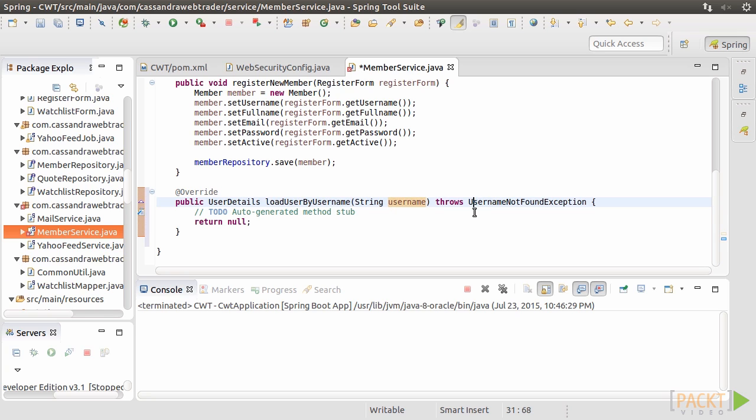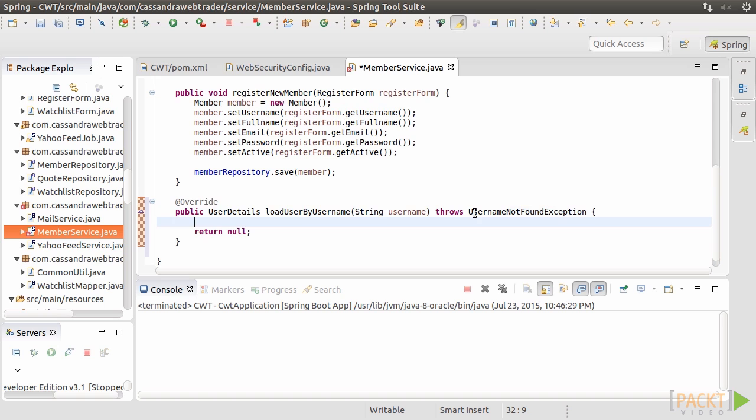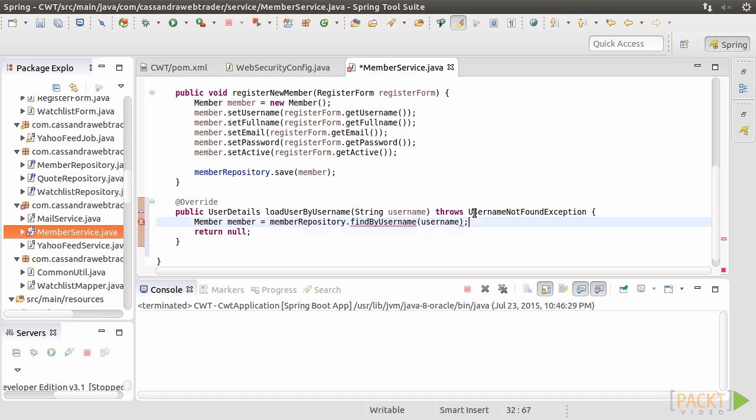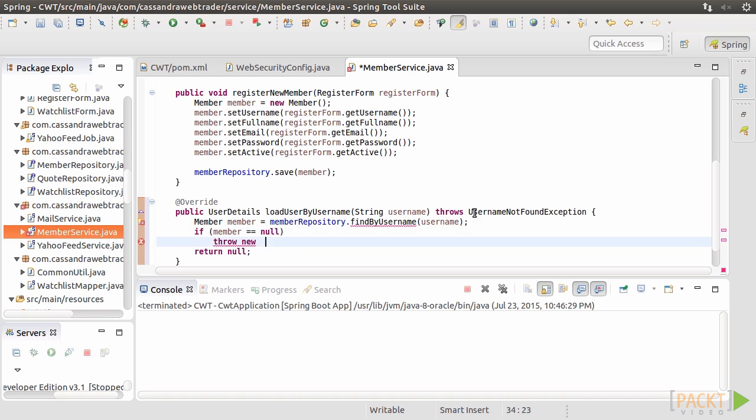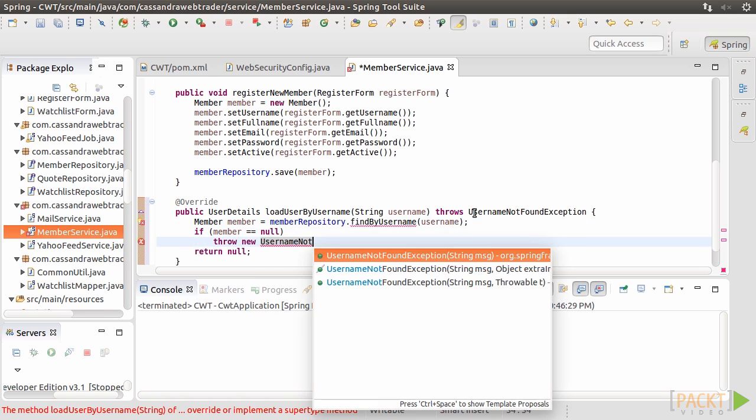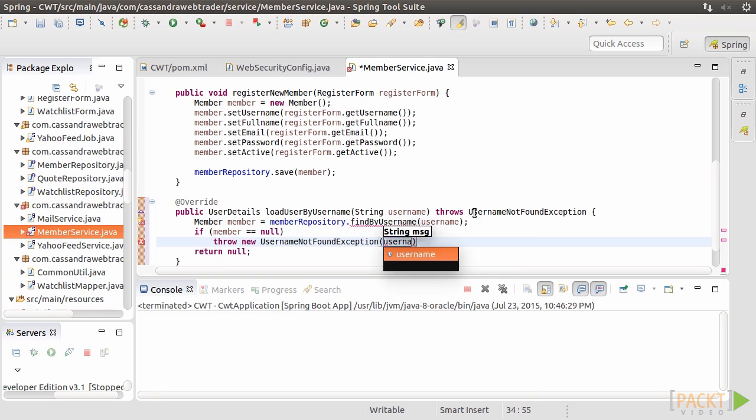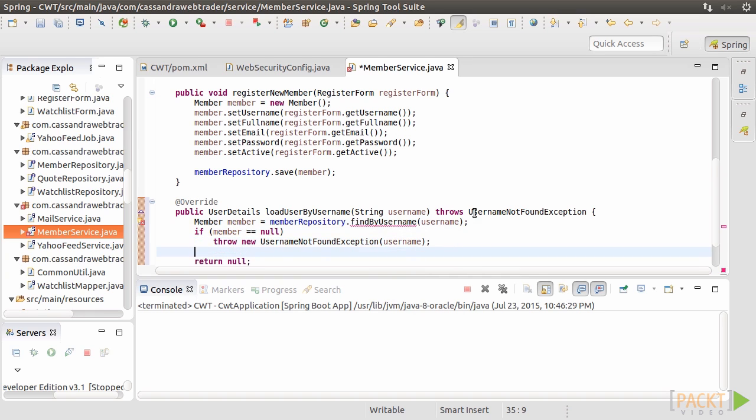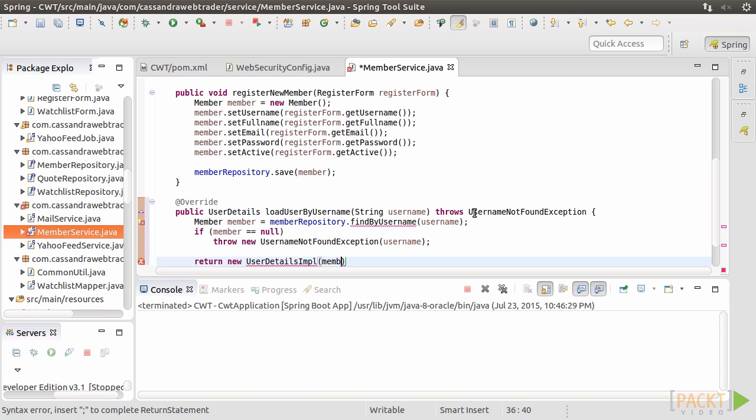The one that we need to do is LoadUserByUserName method. Change the parameter name to Username. The logic here is very straightforward. We try to retrieve the member data by the given username through the member repository interface. If the username is not found, simply throw a UsernameNotFound exception.